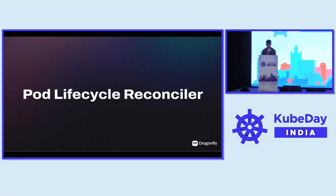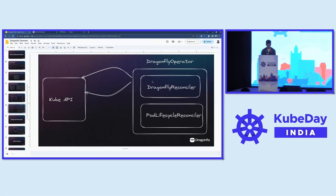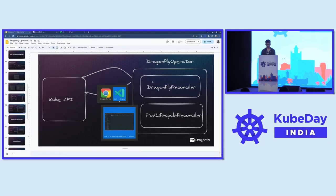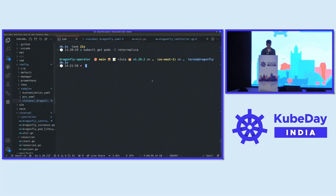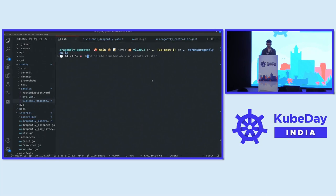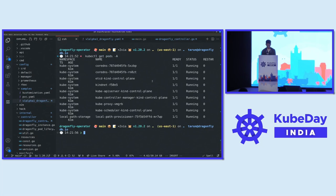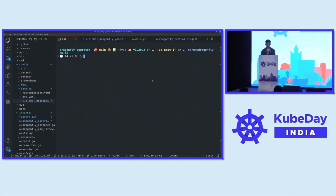Let's do a demo. I have a kind cluster here. If I do kubectl get pods, there's nothing on this cluster — just the bare bones that kind gives you. Now let's install the operator first. The operator manifests are present in this folder called the manifests. Let's look at what the operator installs.